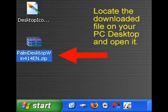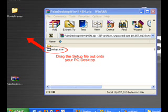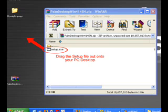Double click it to reveal the actual setup file. Simply drag the setup file out of the folder window onto your desktop. Your extraction software may differ from that shown here, but they generally work the same way.